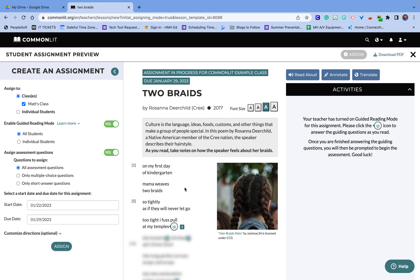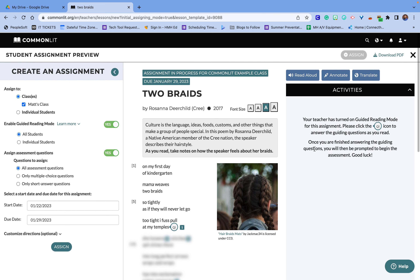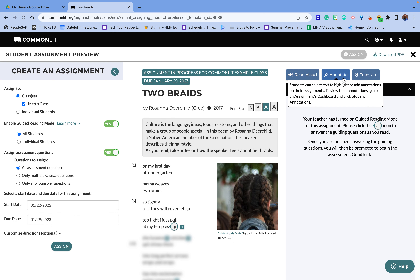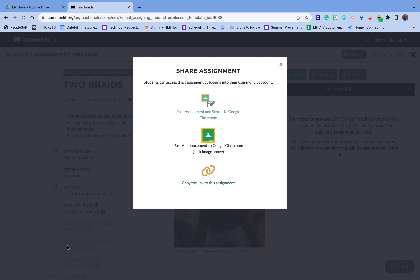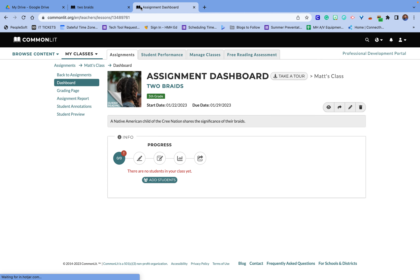What's really neat about this is that students are going to be able to read the text, but it blurs out text until they answer a reading comprehension question. This is a really neat way for students to go through and analyze the text. There's also an annotation tool, a translation tool, and all sorts of other things available. I'll hit assign and show you what this looks like from the student's perspective.